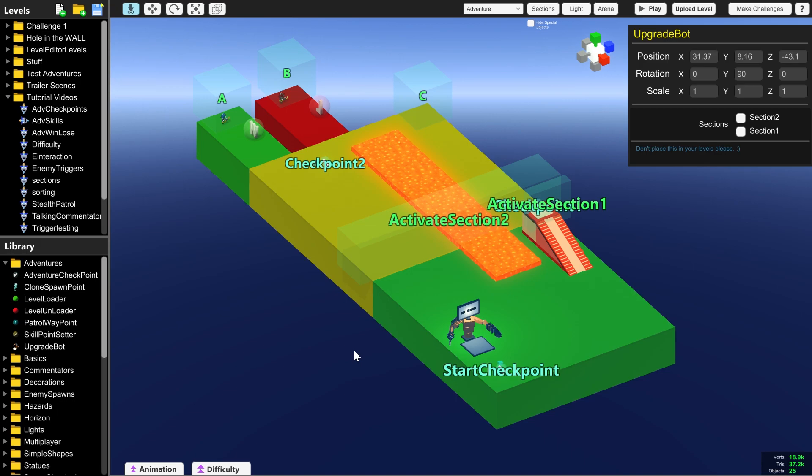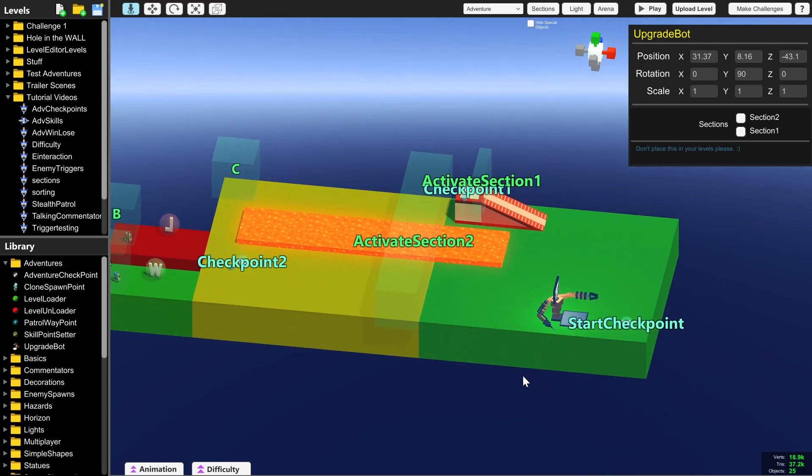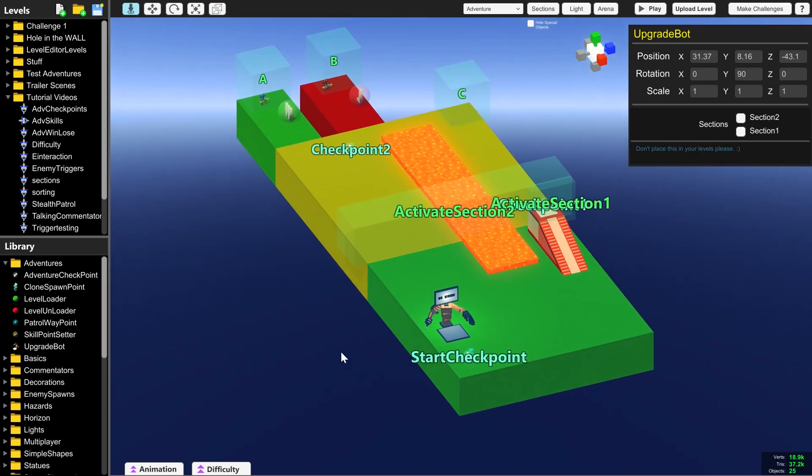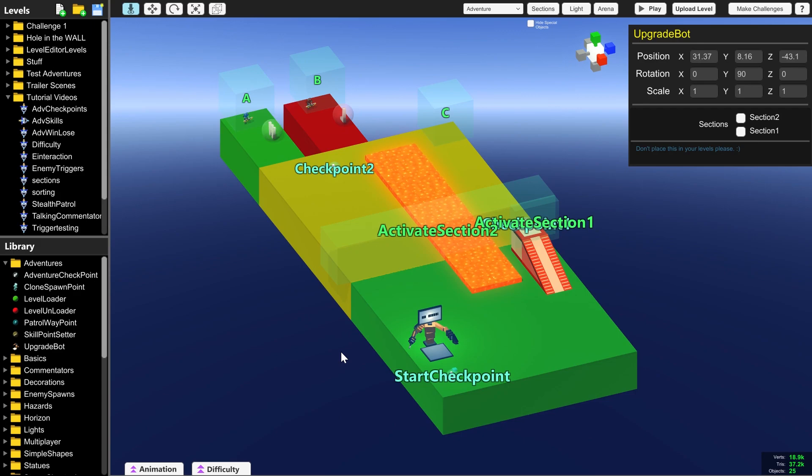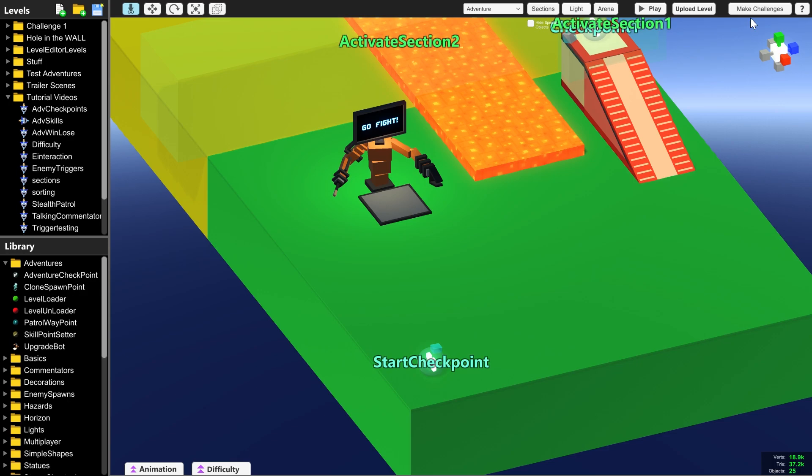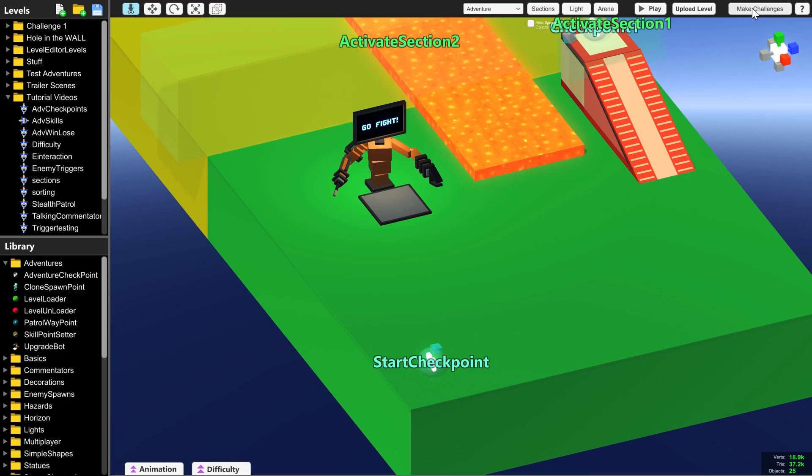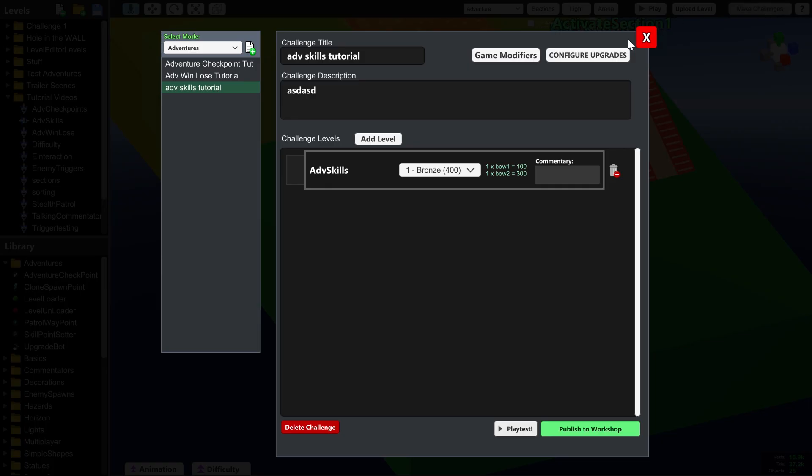So if you want to understand everything else that's going on in this map, then the other adventure mode level videos are where you're going to want to start. Before we start messing around with Upgrade Bot, we want to make sure we know exactly what the player will be starting with, and we can do that by going into Make Challenges.